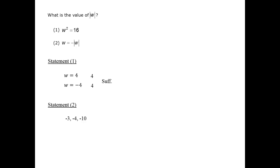Therefore, when we are looking at number 2 alone, not in conjunction with number 1, number 2 is insufficient. Therefore, the correct answer is A.